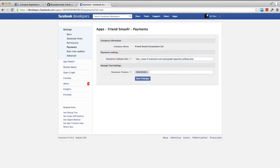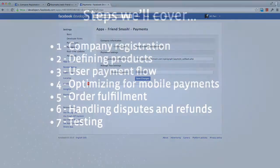You should now see your company listed under your App Settings page. You are now ready to begin accepting payments on Facebook.